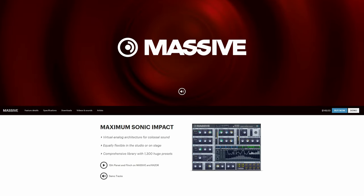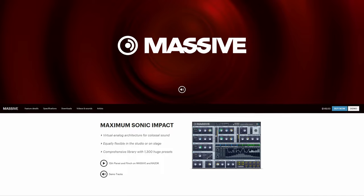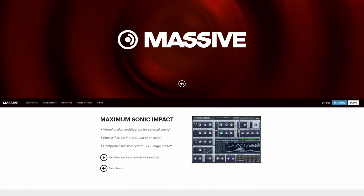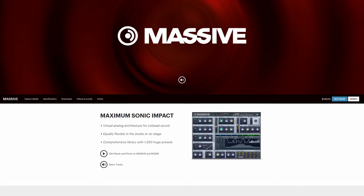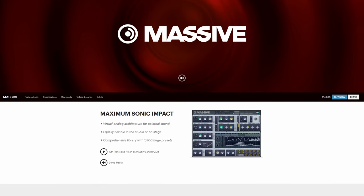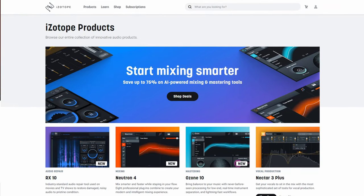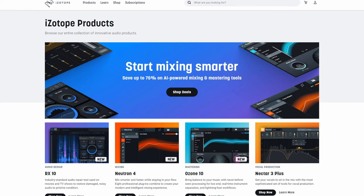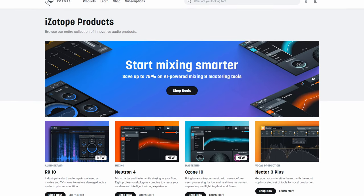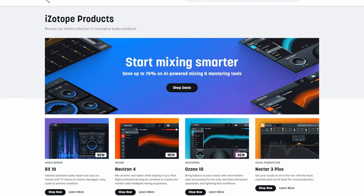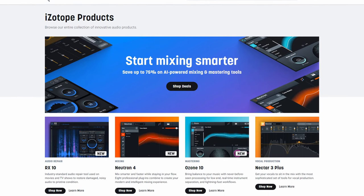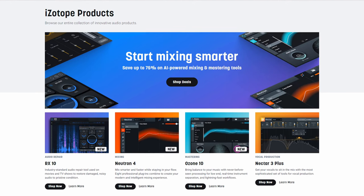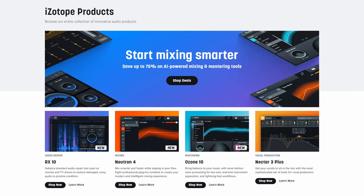Some of the most widely used plugins were VSTs used to create sounds that define entire genres like dubstep, bedroom pop, and trap music. Plugins like the iZotope library, Omnisphere, or Keyscape are used in Billboard charting songs, and who knows, those songs may have sounded different or never have been created at all without the use of VSTs.